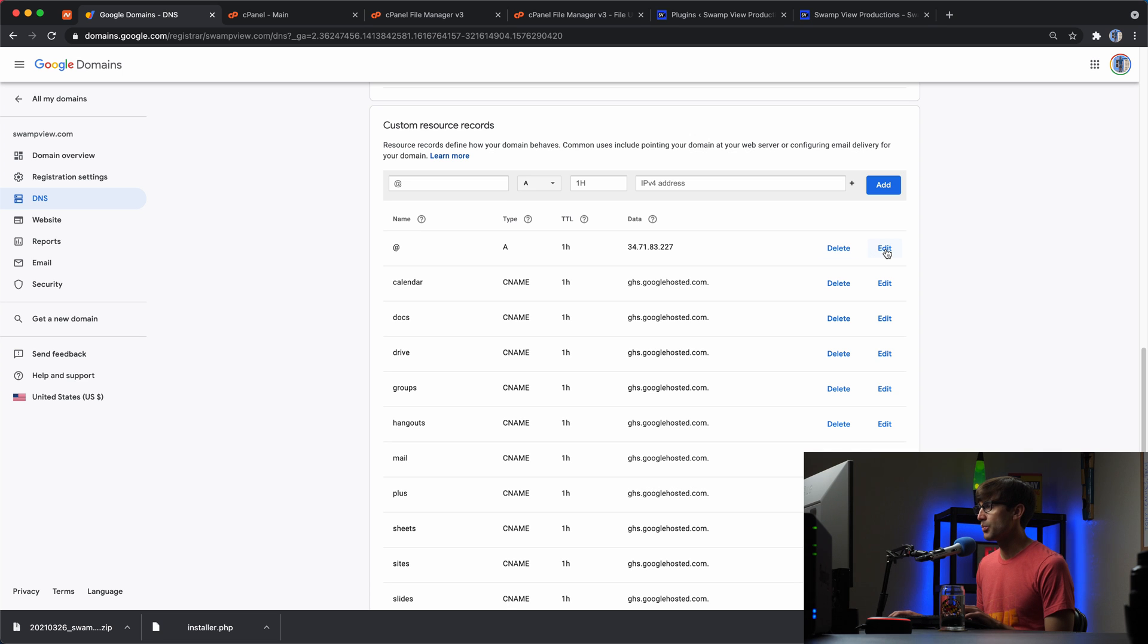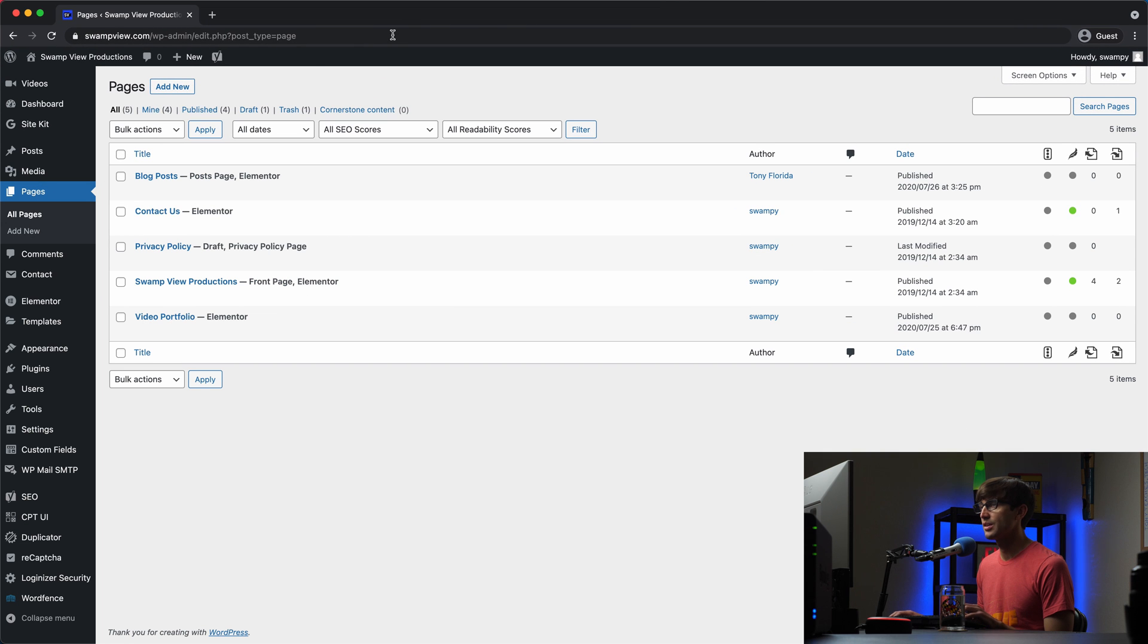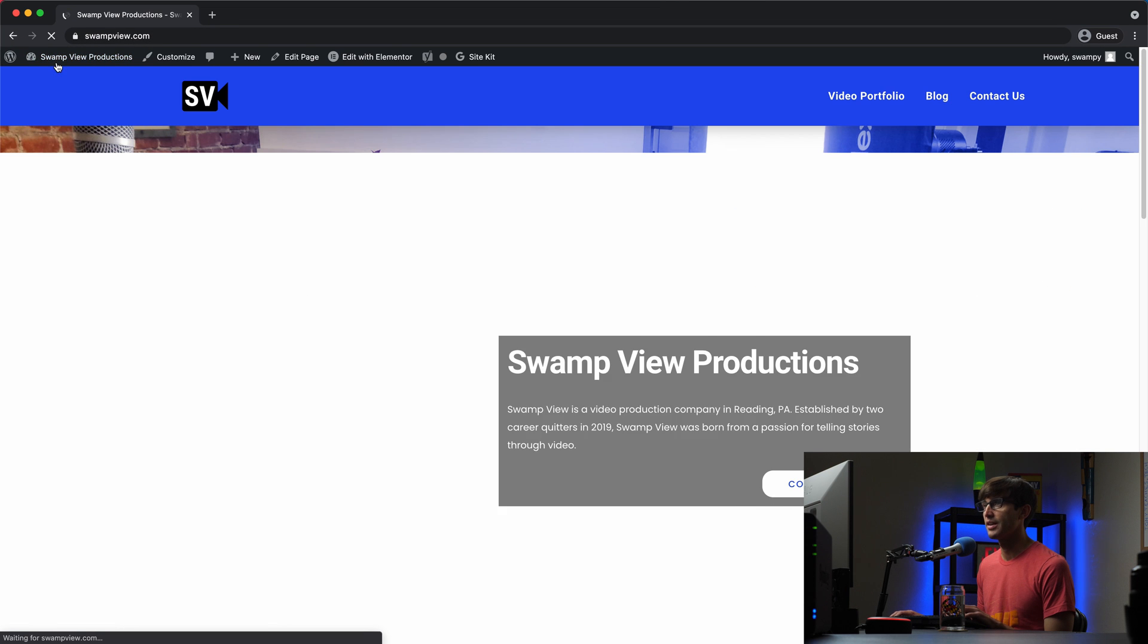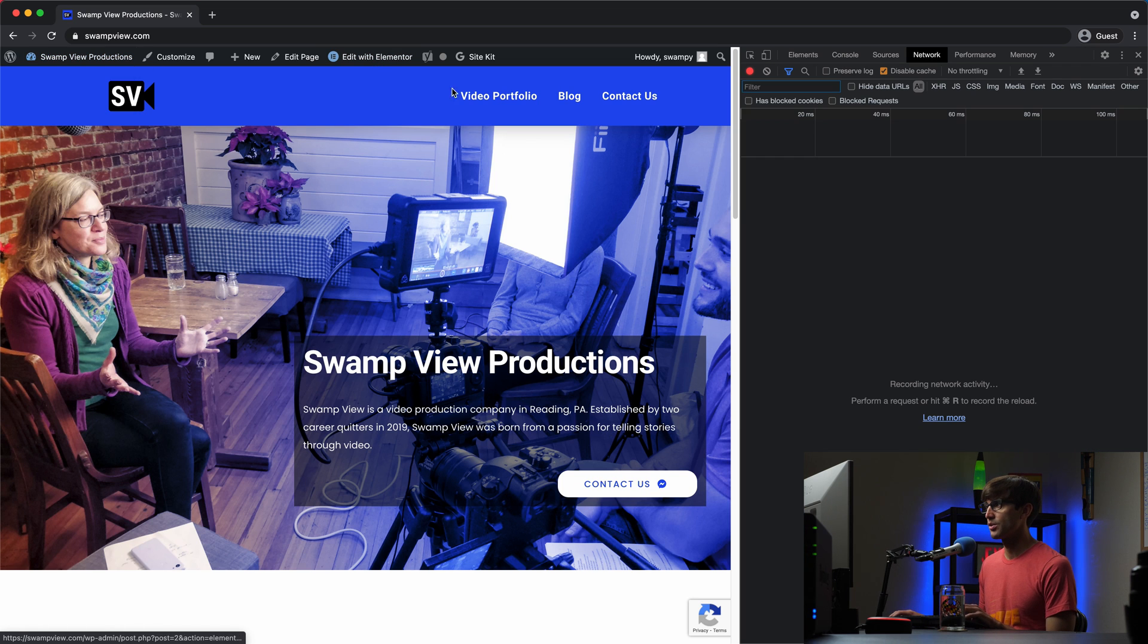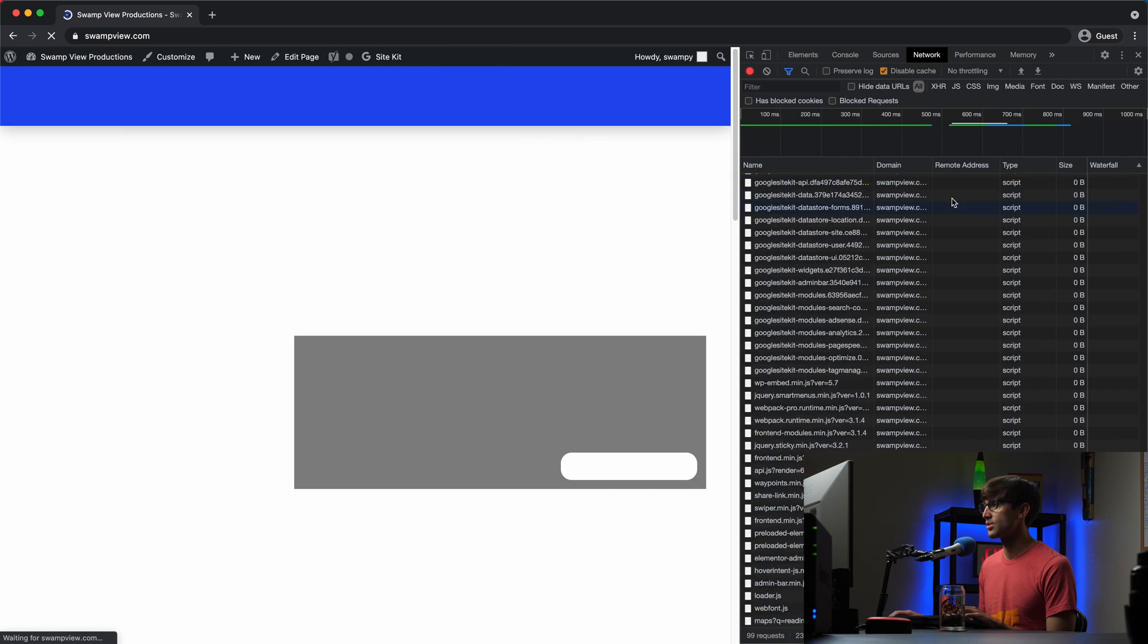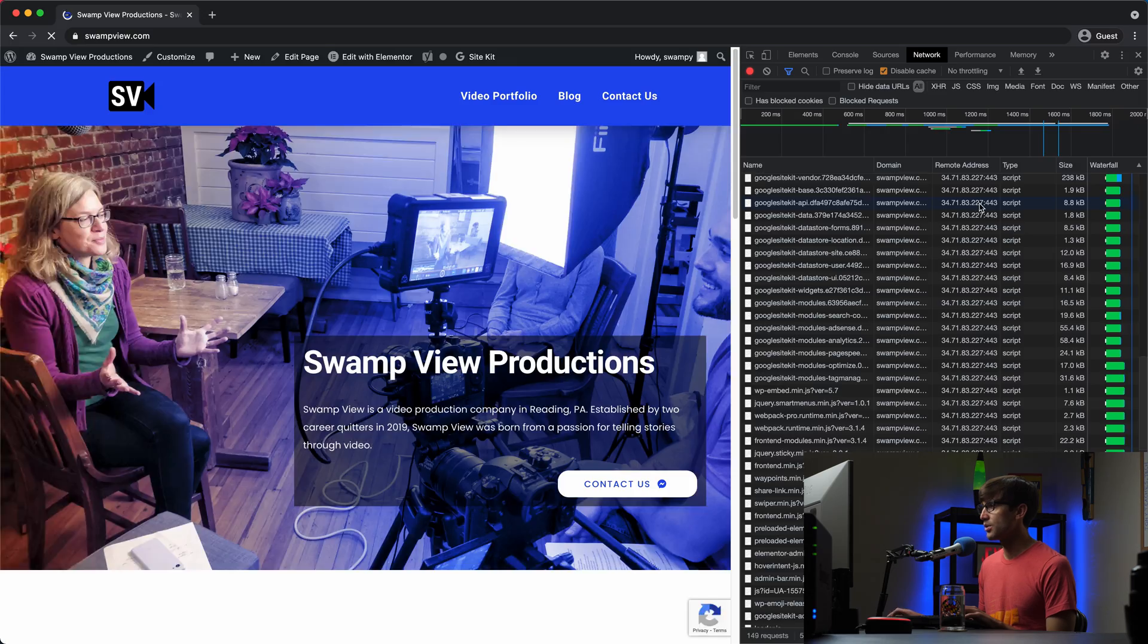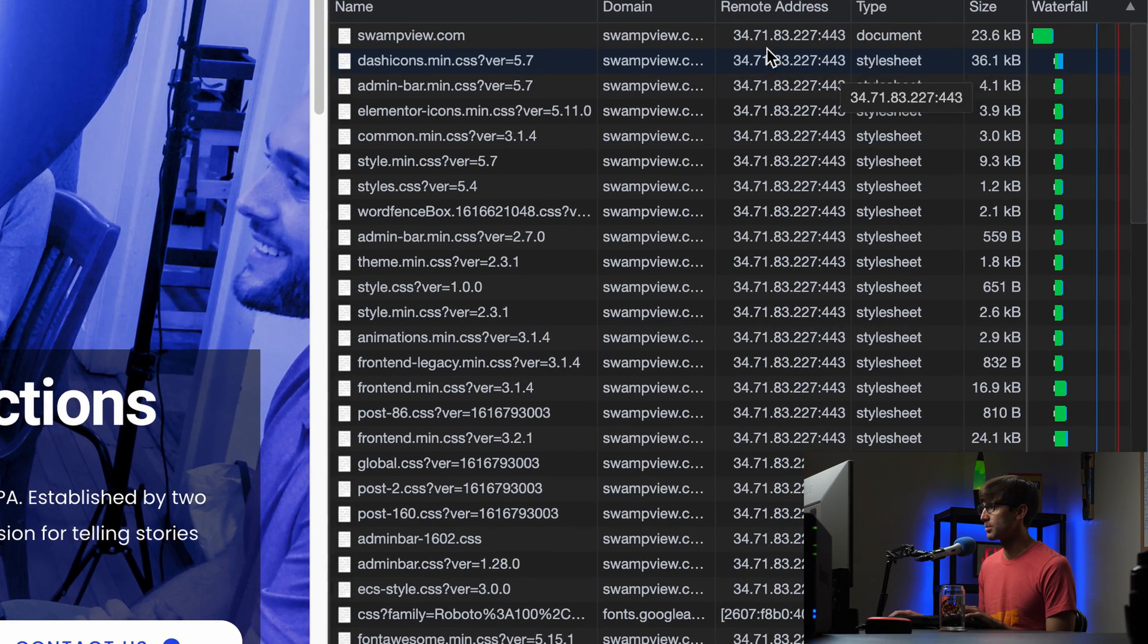And instead of pointing to the old IP address, let's point it to the new IP address. And just to be crystal clear about this, let's in this guest window, let's verify that we're looking at the correct website. So the old website, so let's refresh this page and you'll see all those references to the old hosting provider, 34, 71, 83, 277, right?